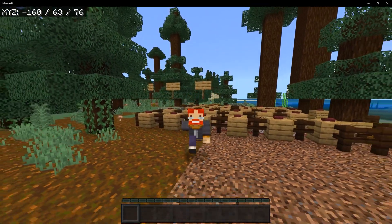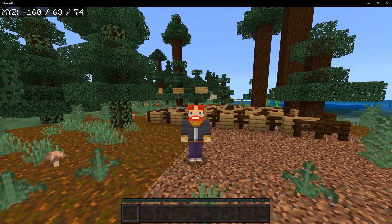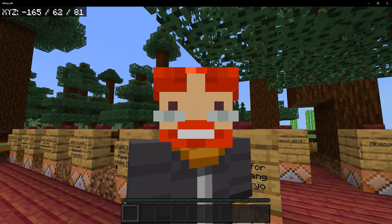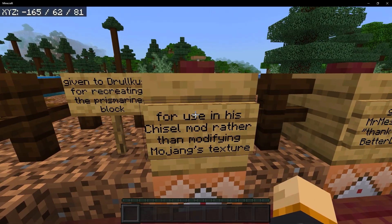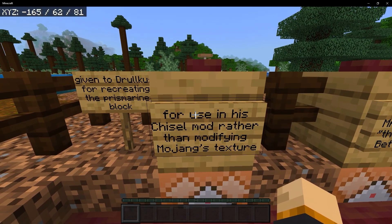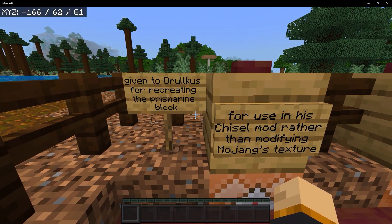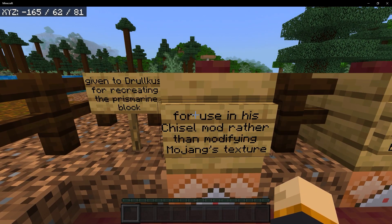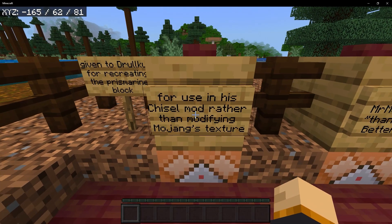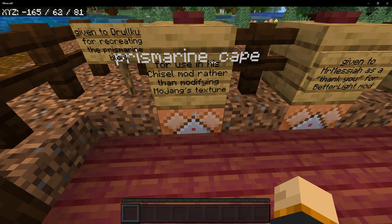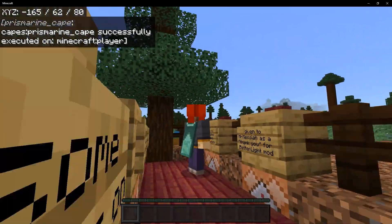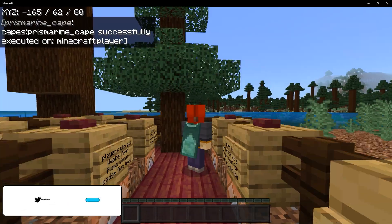Down below in the description you will find a link to the download so you can learn more about the add-on. Any commands that we use in today's video will be listed on the mod's download page. Let's begin with the first cape, which was given the jewel kiss for recreating the prismarine block for use in the Shizzle mod rather than modifying Mojang's texture. And this is the prismarine cape. Once you press this button we get our prismarine cape — definitely a pretty cool looking cape.